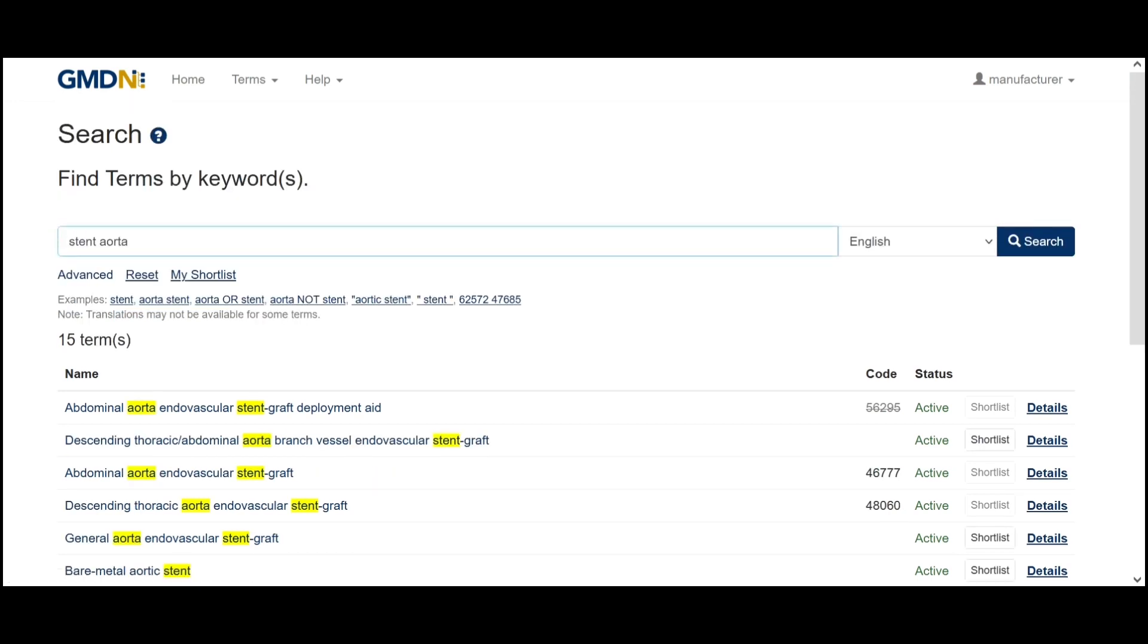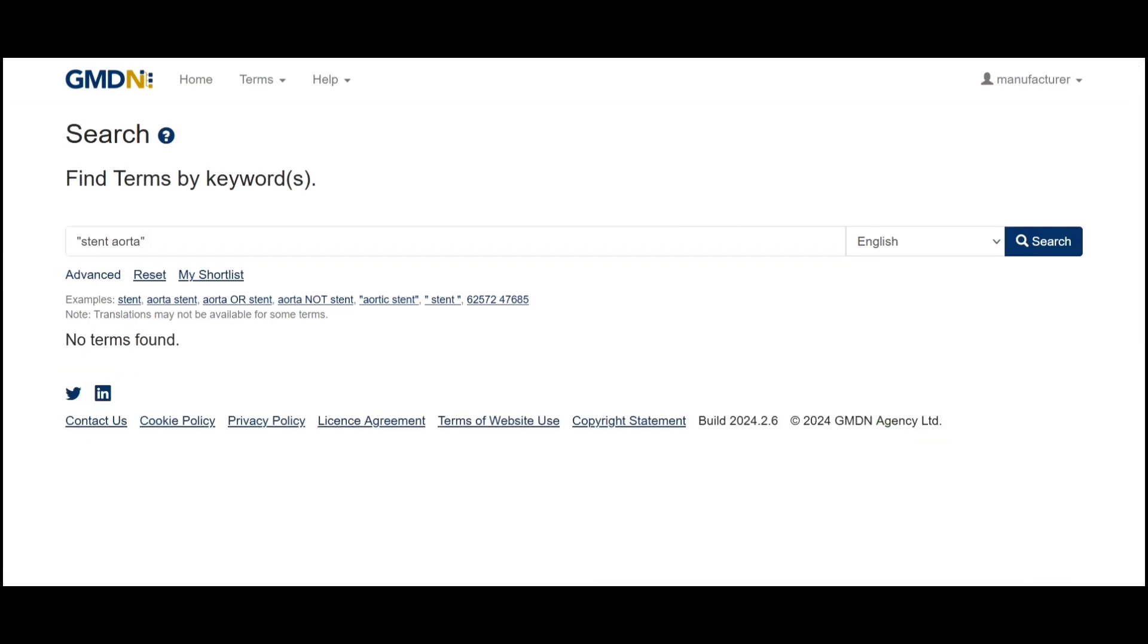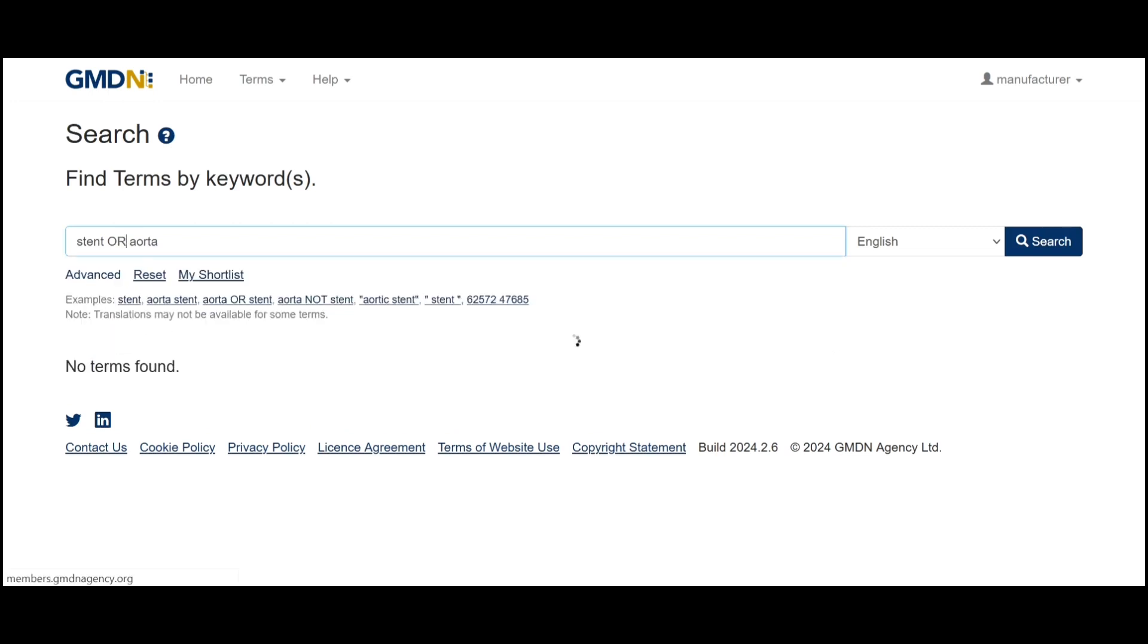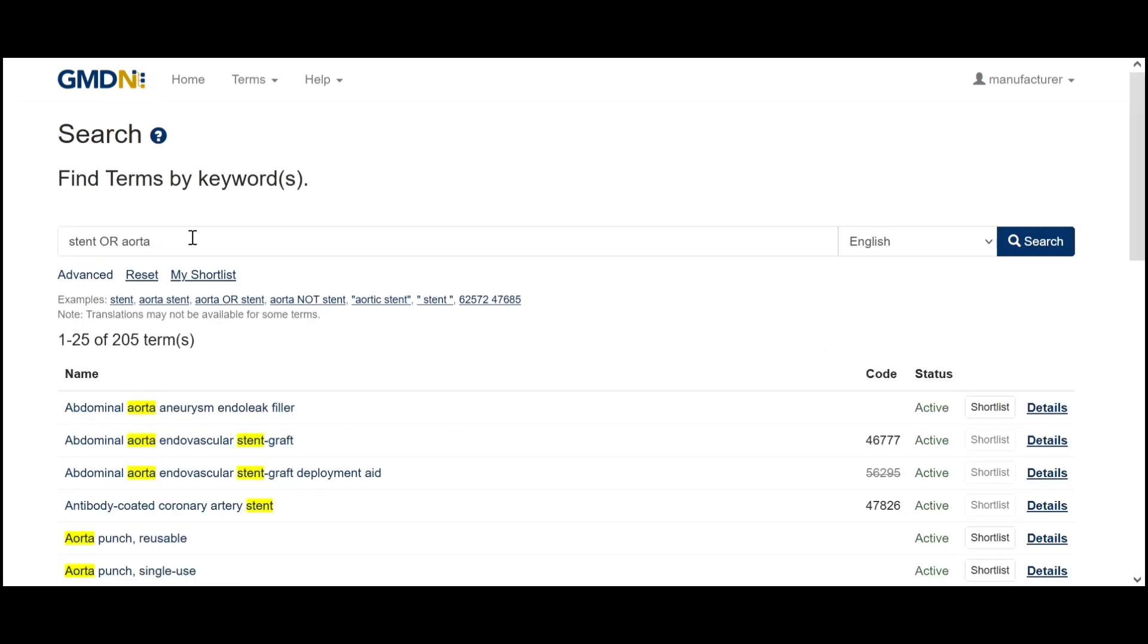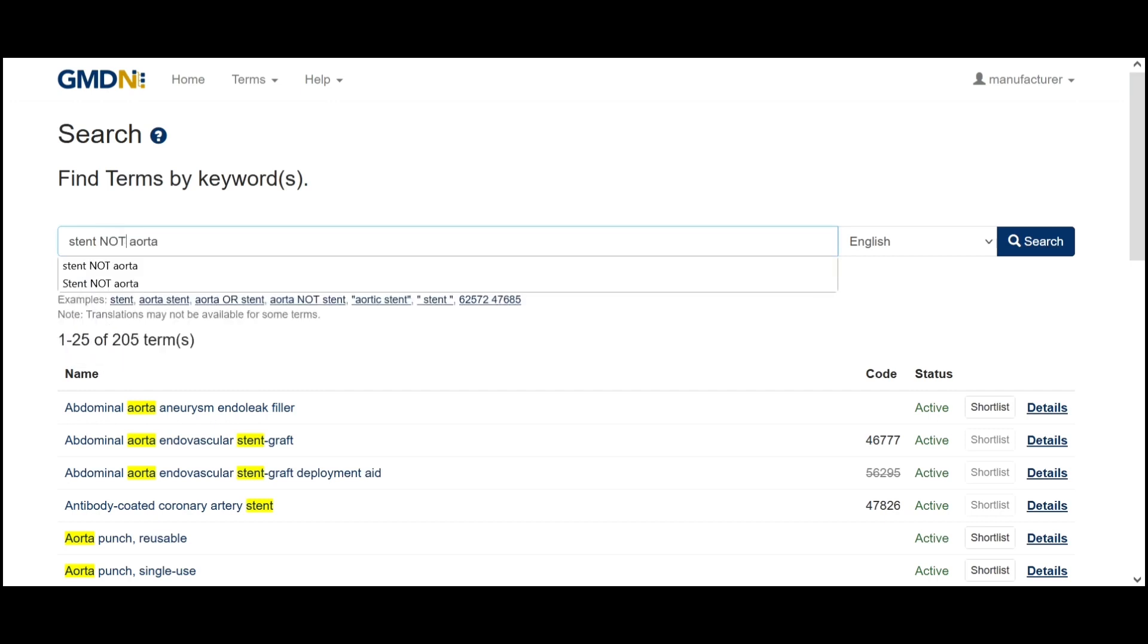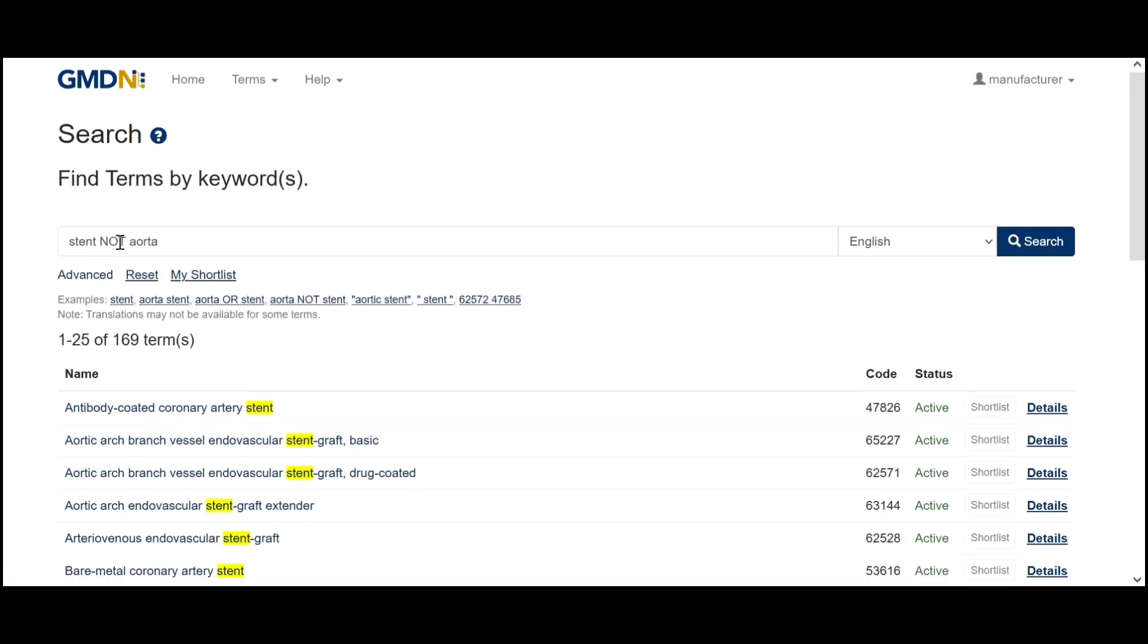There's other functions we can use including quotation marks around the search which returns the terms containing exactly that phrase. We also have the OR function which will return all terms containing either of those words, as well as the NOT function which returns all terms containing the first word but not the second.